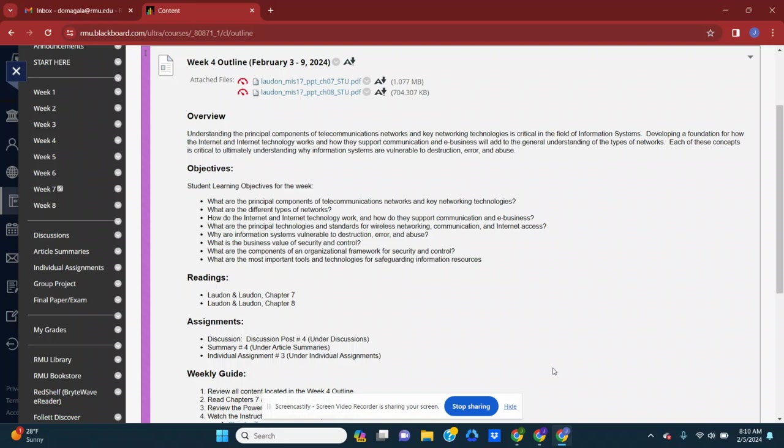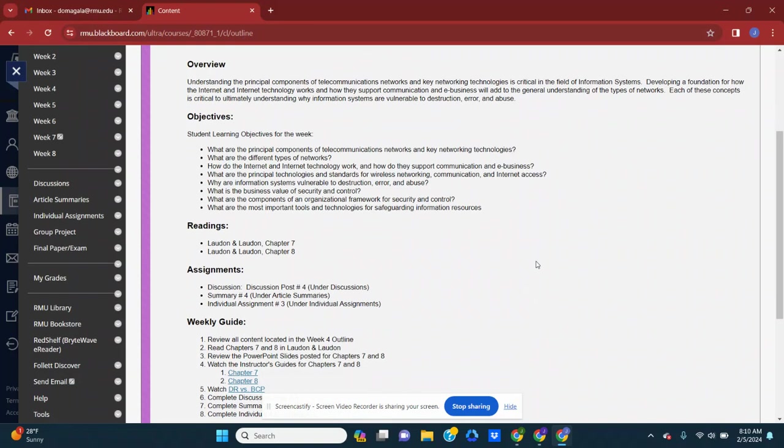We'll look at the tools and technologies that are critical for safeguarding information resources within an organization. We'll also have an opportunity to look at plans for disaster recovery and business continuity, understand the differences between those and how they support businesses today.